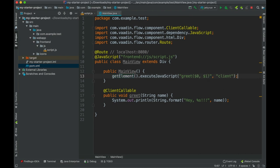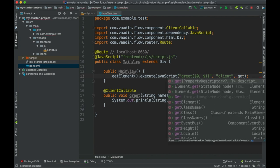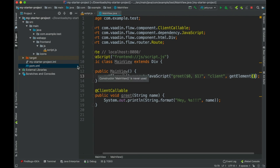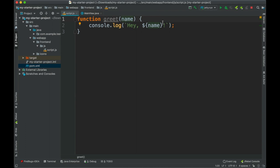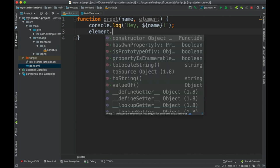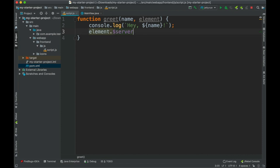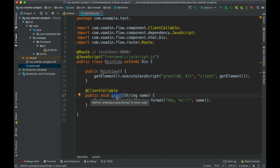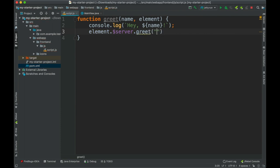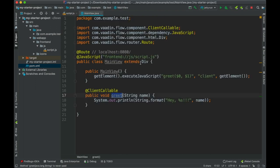I create a new parameter and pass getElement() to the JavaScript function. Inside the JavaScript function, I receive the element and use its $server object, which contains the callable methods. So I call element.$server.greet() and pass some name — let's greet the server. I think that should be it.